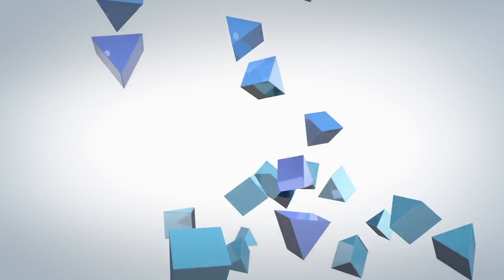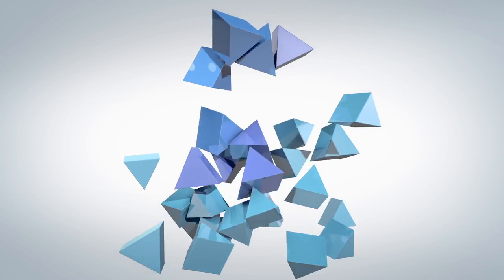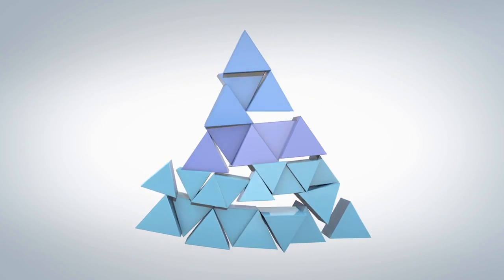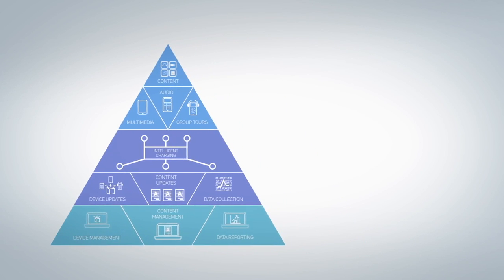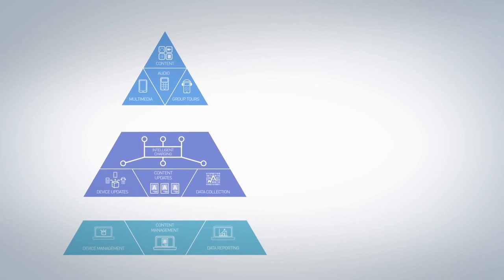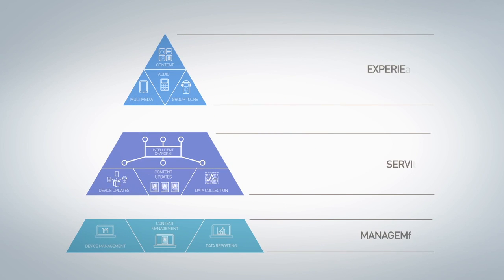The Antenna ecosystem allows you to manage devices, upload content, create content, and then take all of the reporting from the various elements and get a better understanding of the visitor and then optimizing that experience.